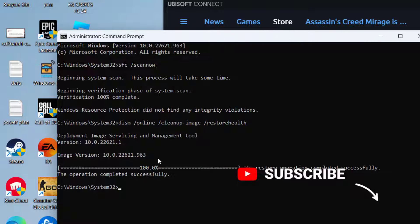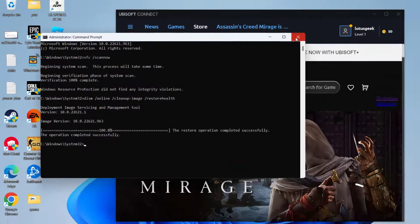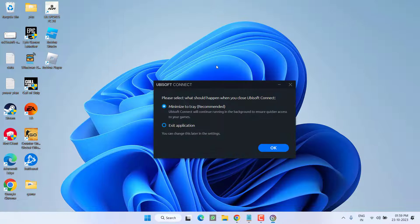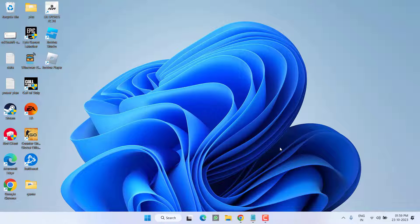Once the operation is completed, go ahead and close it, then relaunch Ubisoft and check if you are still getting the issue of Microsoft Visual C++ runtime error. If this fails to work out, move on to the next step.